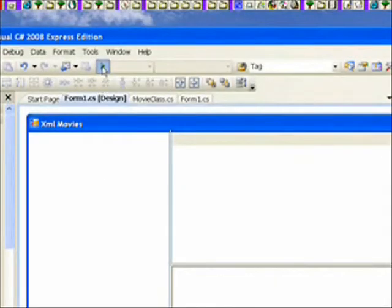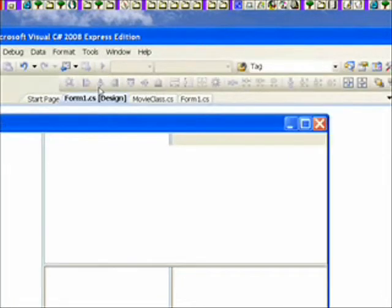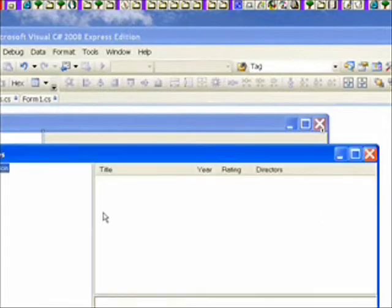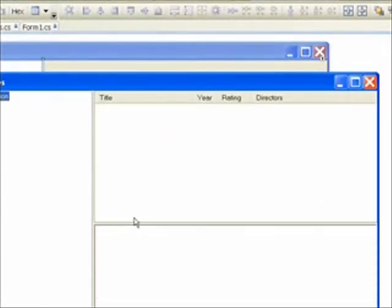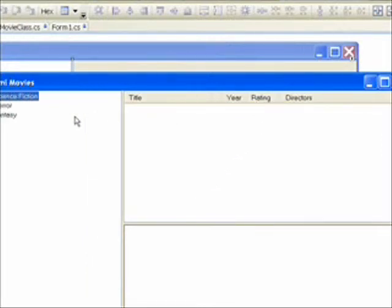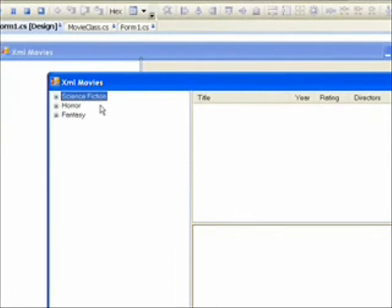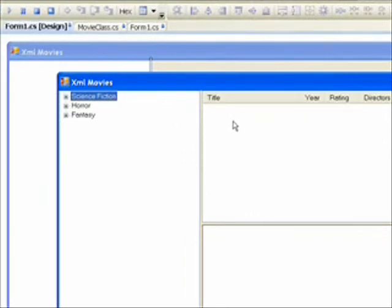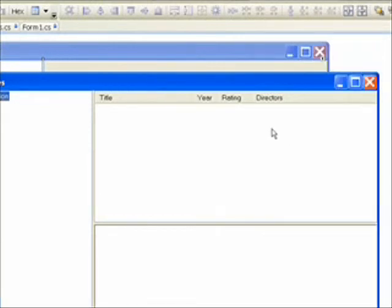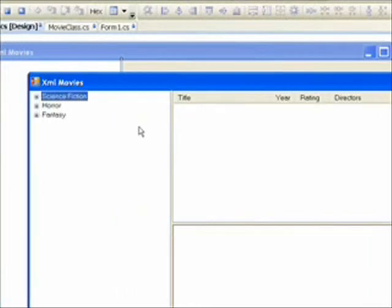When we compile and run this, we get a form that looks like this. It has the title, year, rating and director column headers. In the next lesson we're going to actually use the tree view to cause the content of this detail view to change in the list view, and we'll see these details displayed based on what we click in the tree view.